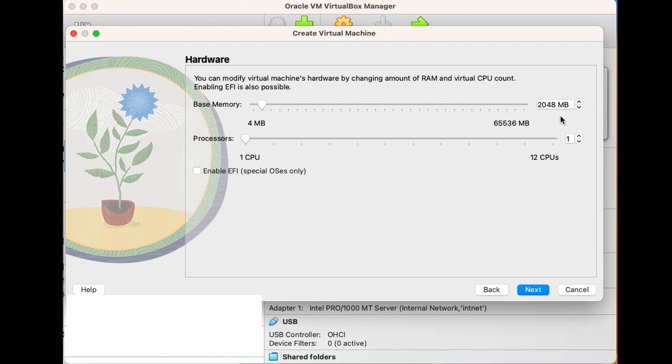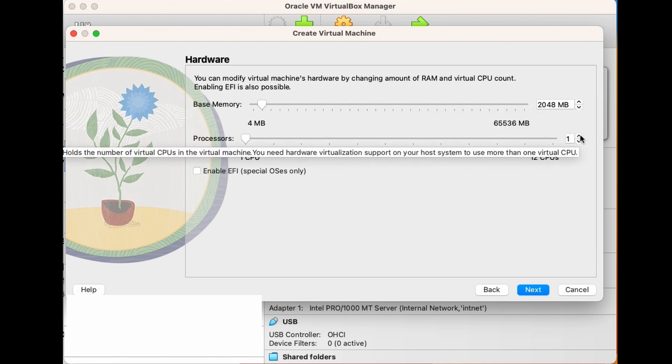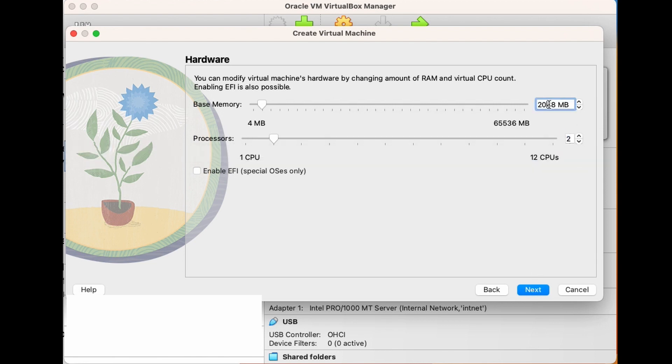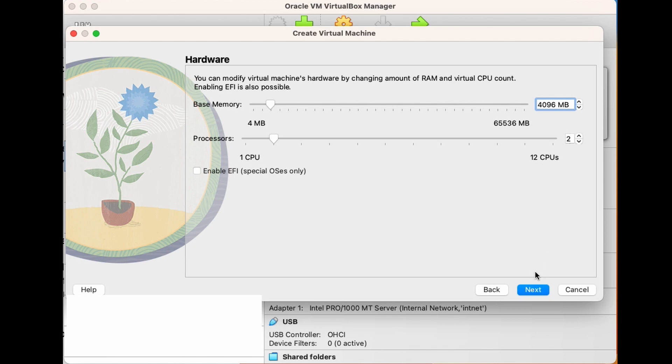For the hardware settings, I'm going to up my memory to 4096 megs, or about 4 gigs, because I have enough memory to do that. And I am also going to assign two processors to the VM. If you have more resources and you plan on using your VM for heavy processing of evidence, I would recommend giving the VM as much memory and CPUs as possible. And when I'm done, I'm going to hit Next.